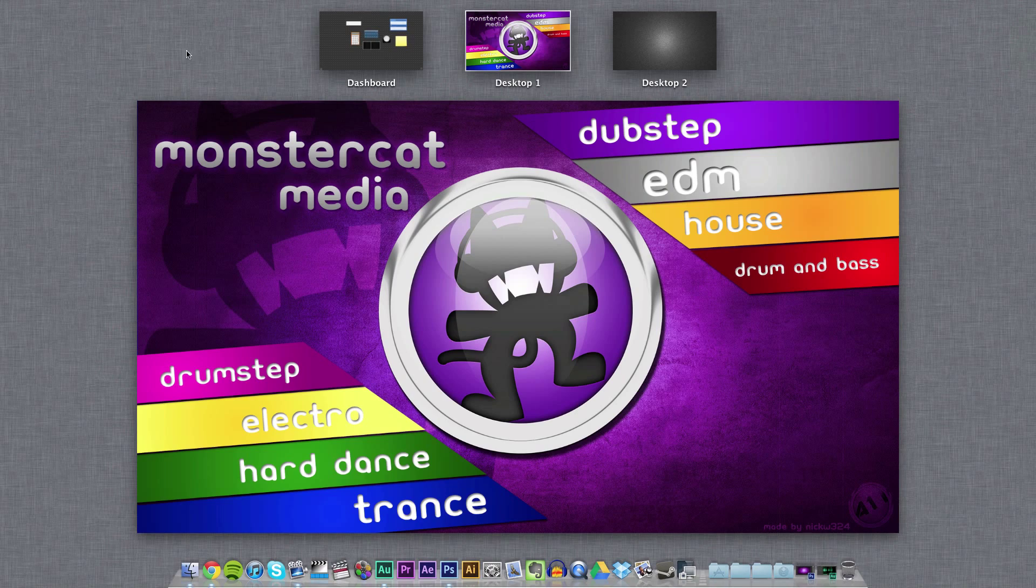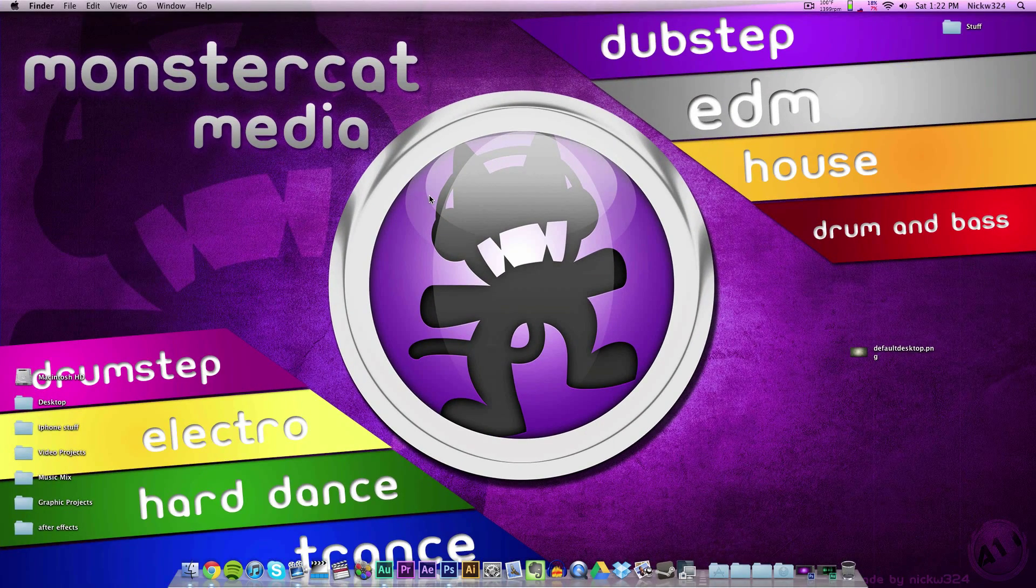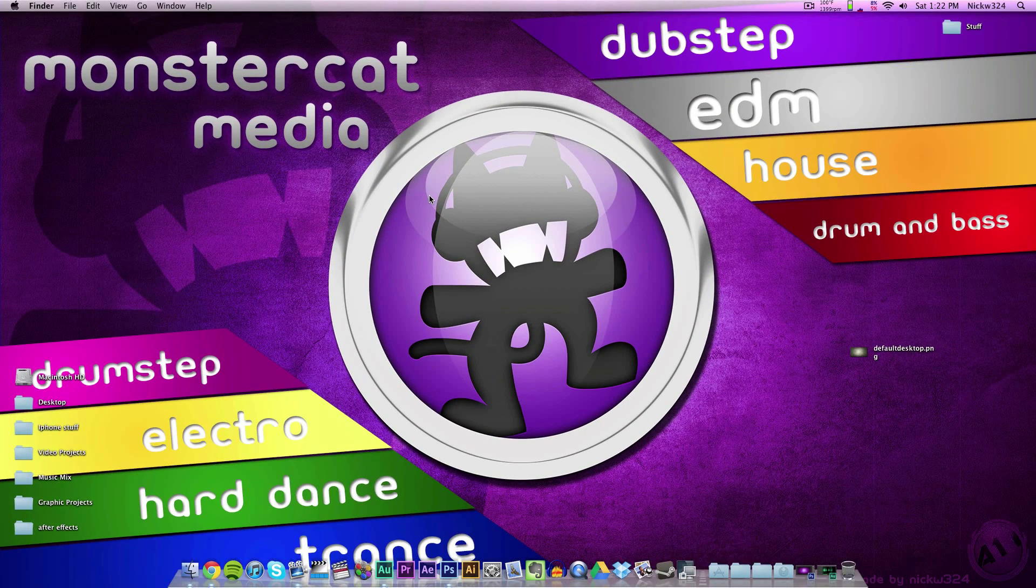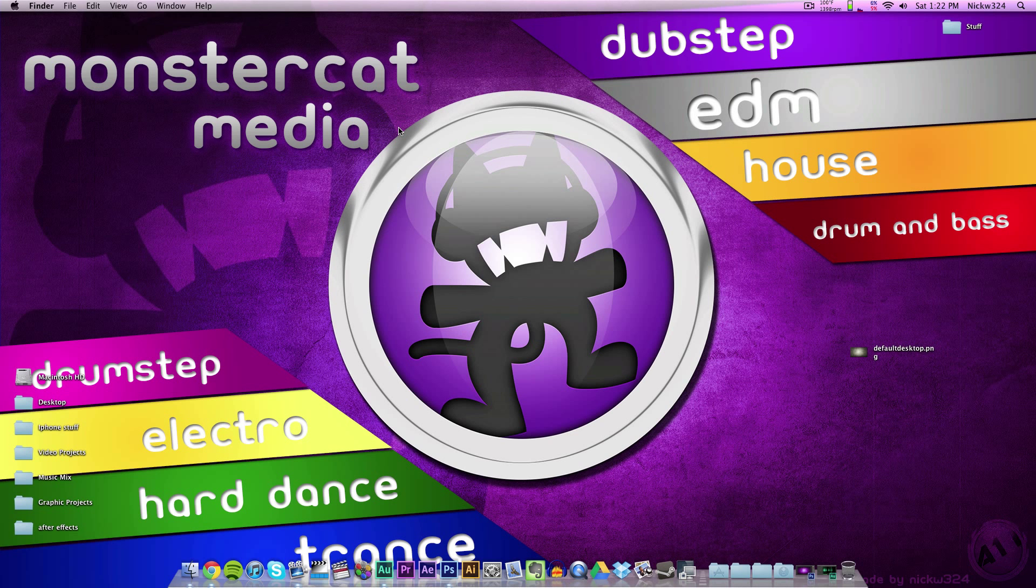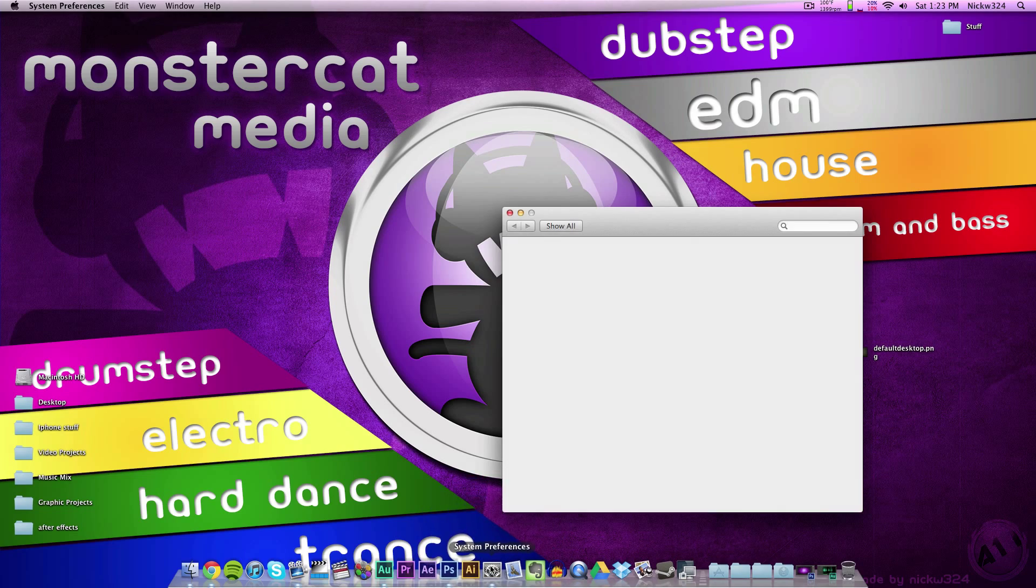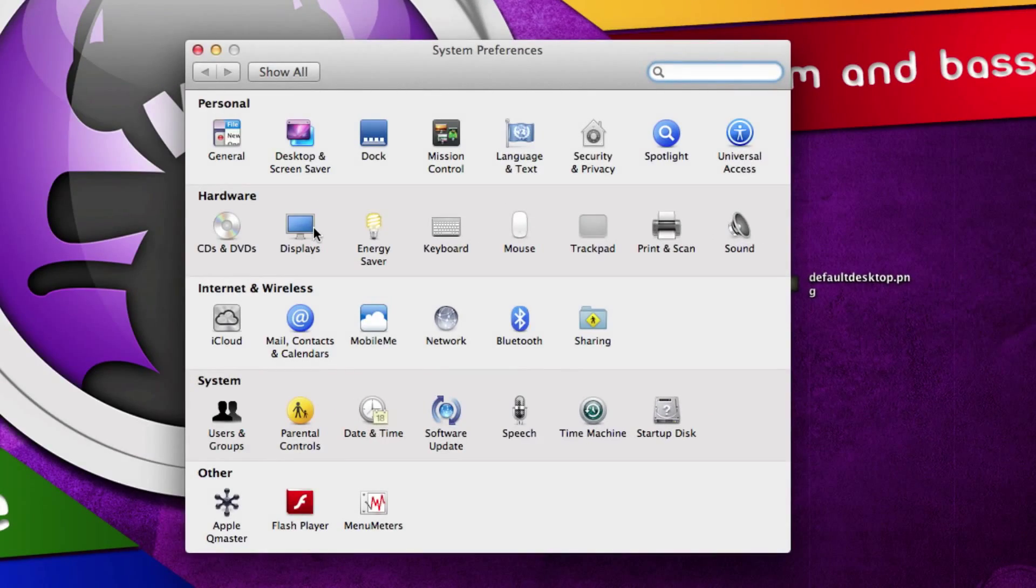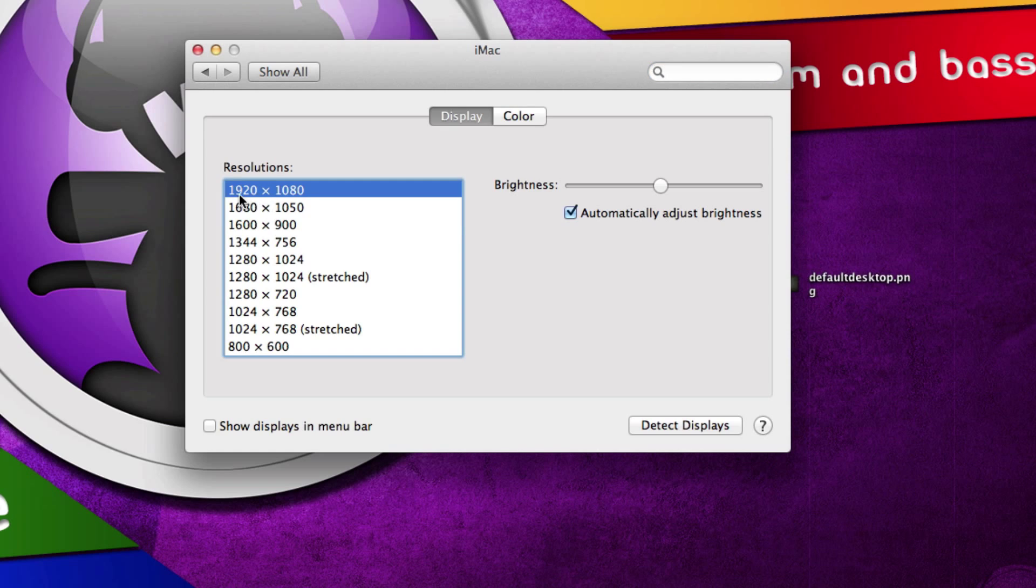This will work for both OS X Lion and OS X Mountain Lion. The first thing you're going to need to do is find out the resolution of your screen. First, go down to System Preferences, go to Displays, and as you can see here, my screen resolution is 1920 by 1080.